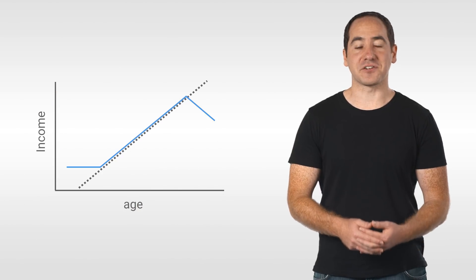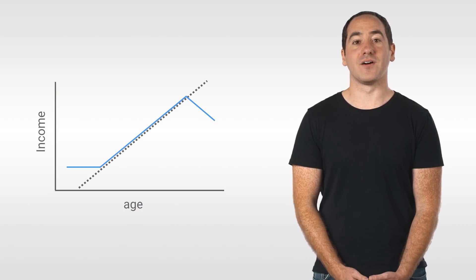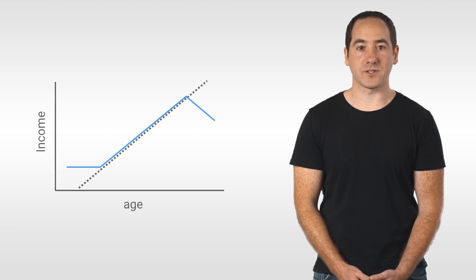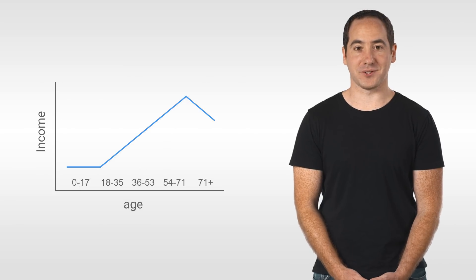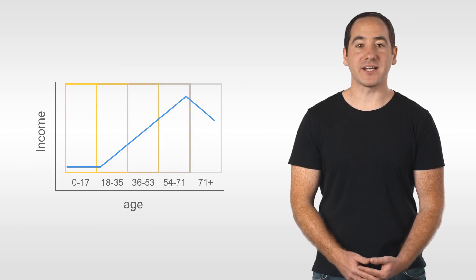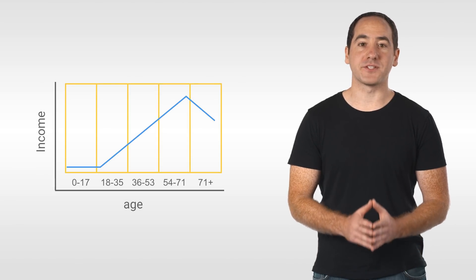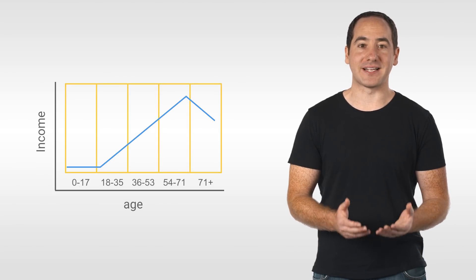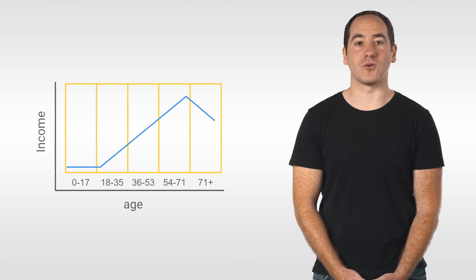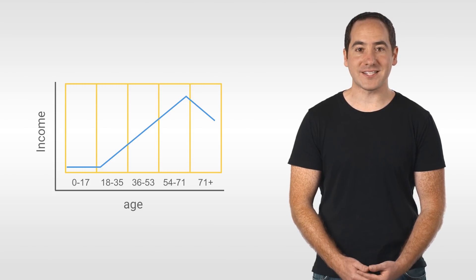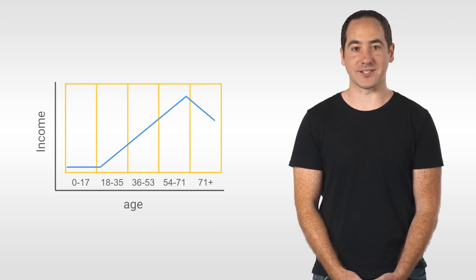To make it easier for the classifier, one thing we can do is bucket the feature. And bucketing transforms a numeric feature into several categorical ones, based on the range it falls into.